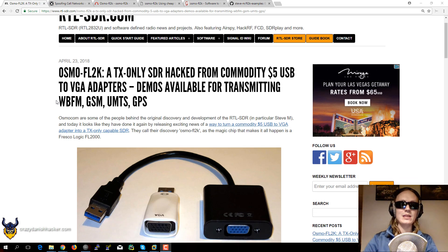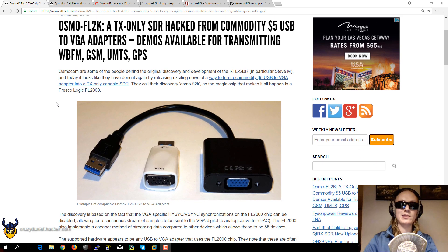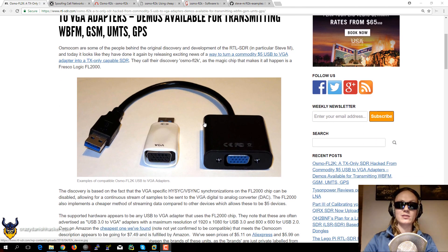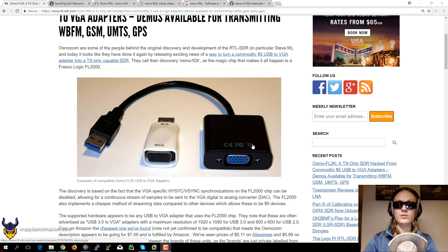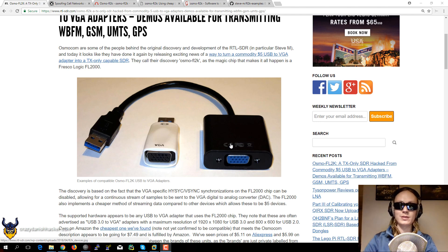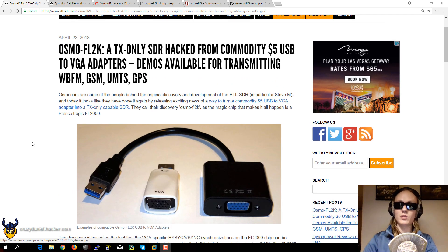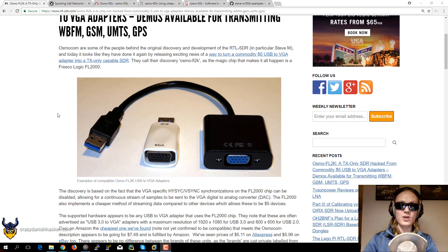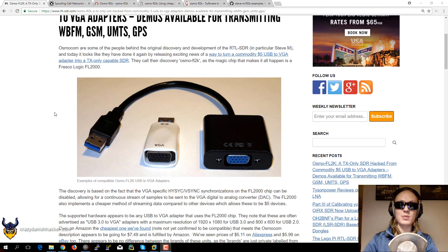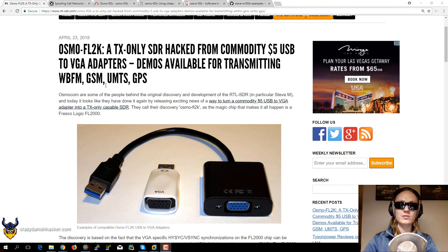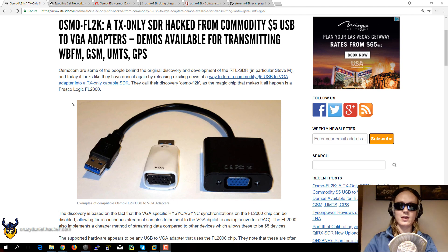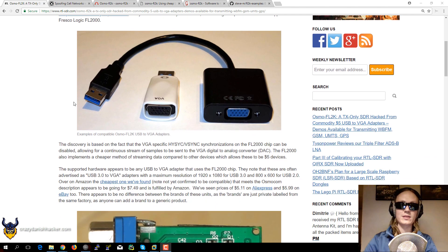There is a new hack where you can transmit radio signals with a USB to VGA adapter. It's almost like an early Christmas. So I've been reading about this tonight and I'm quite excited.